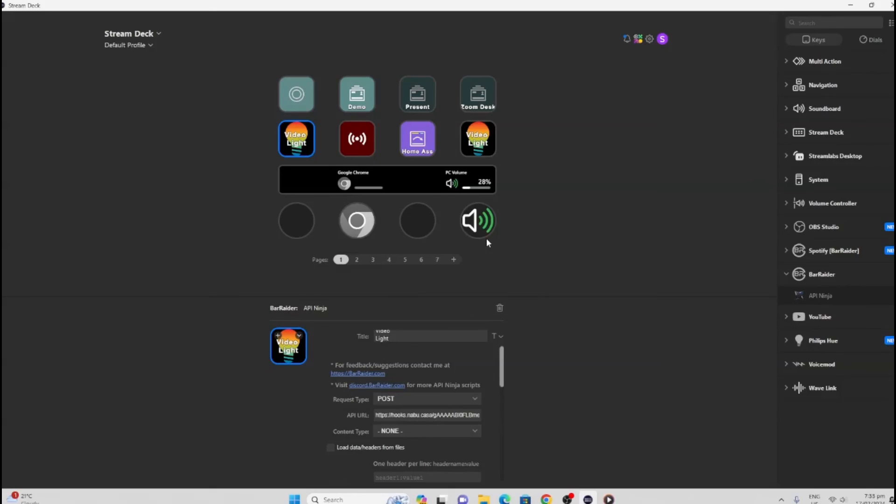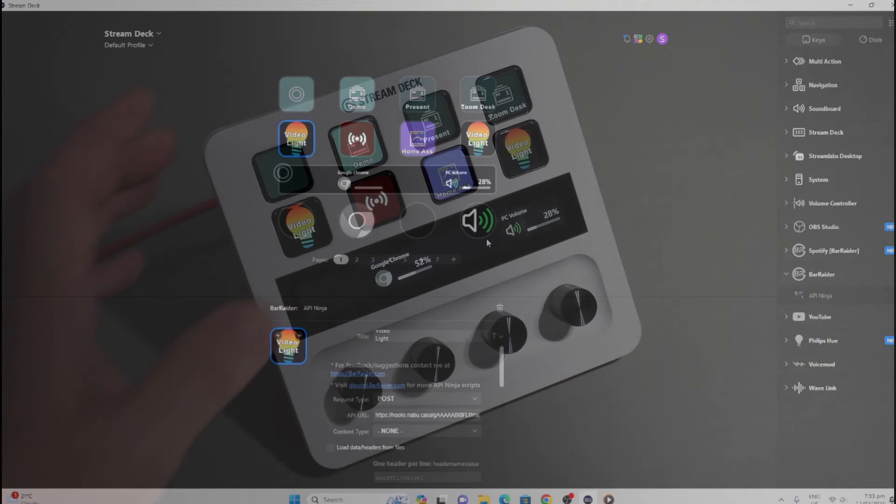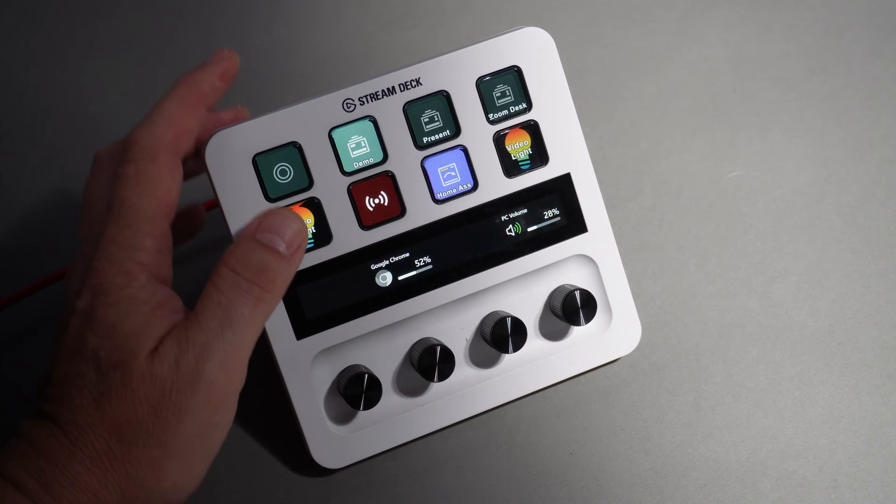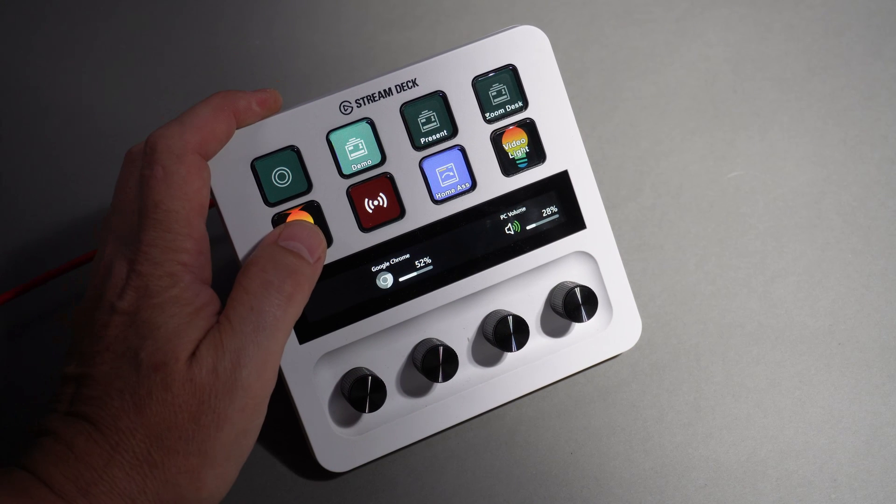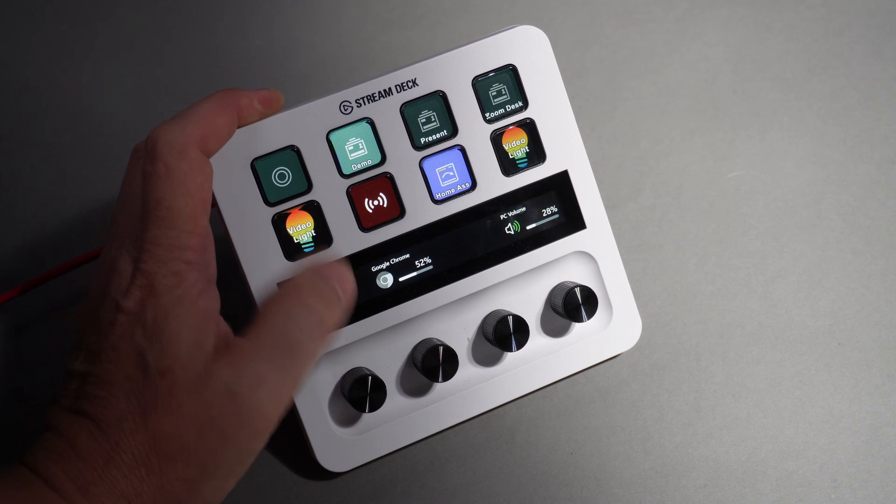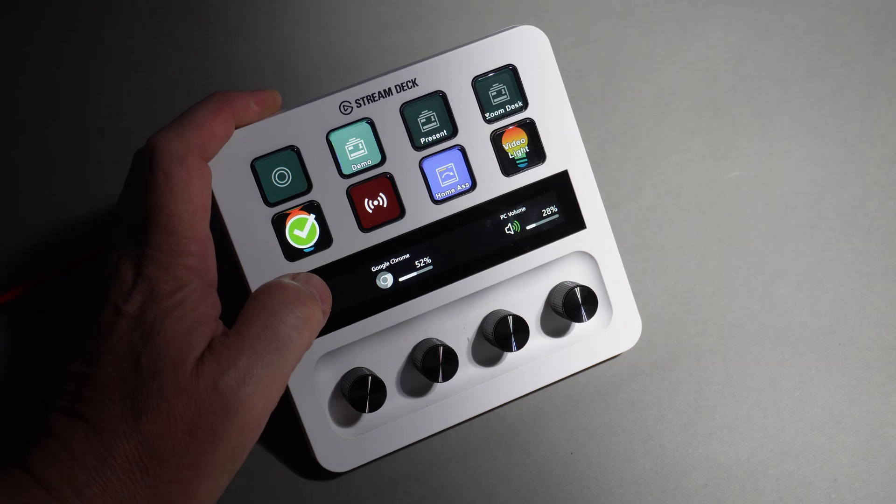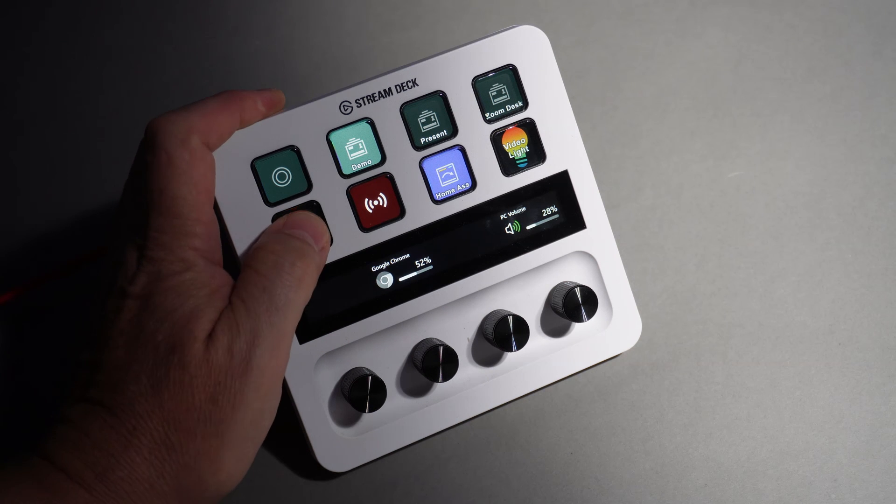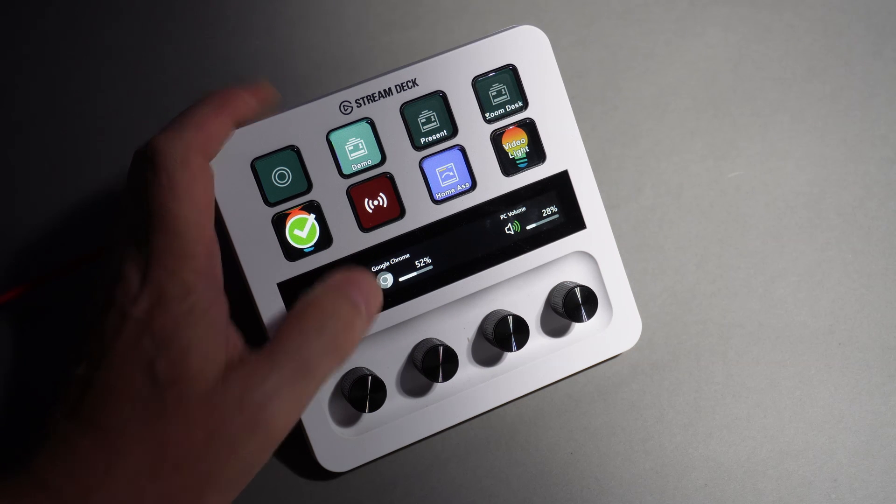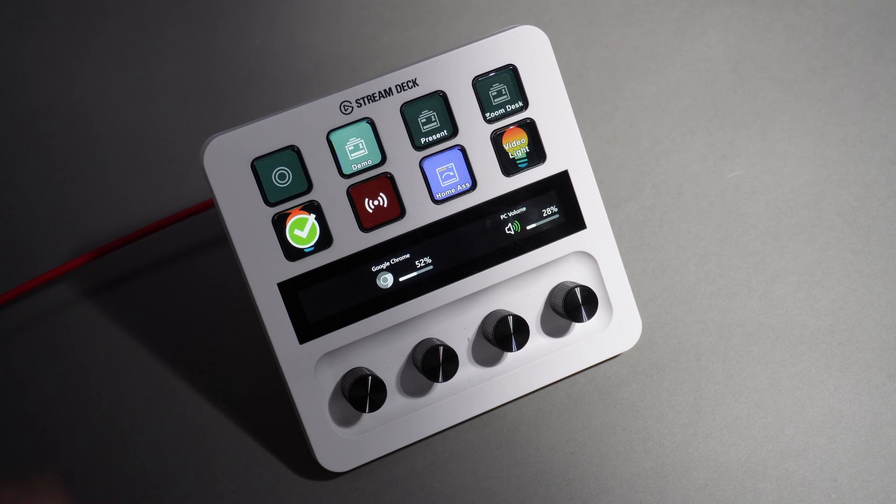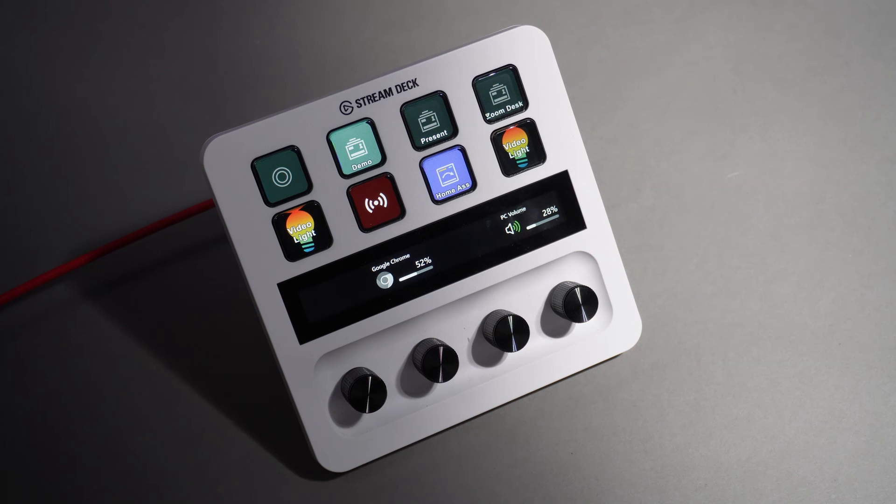So having a look at our Stream Deck now, all we do is press the button—off, toggle on again—easy as that. That's all for me now. If you've got a Stream Deck and Home Assistant, let me know what you've done with it.